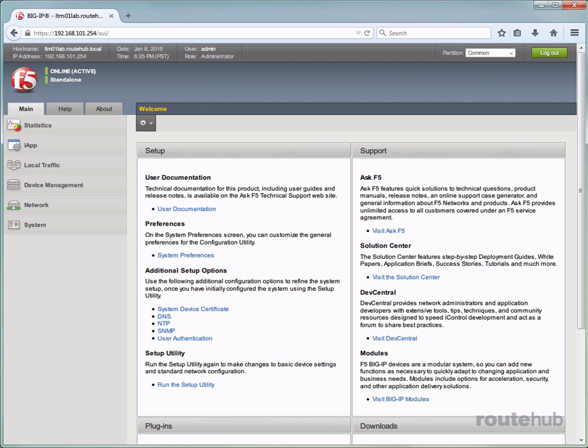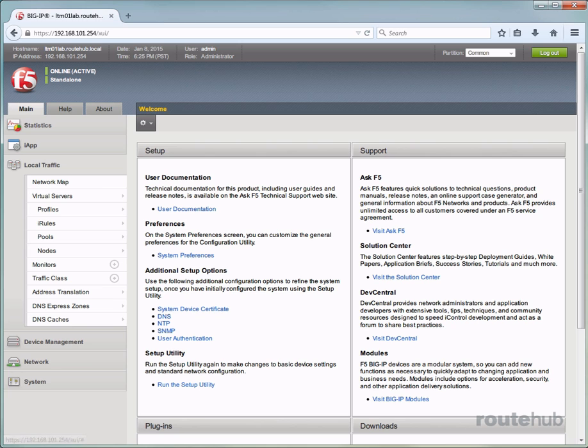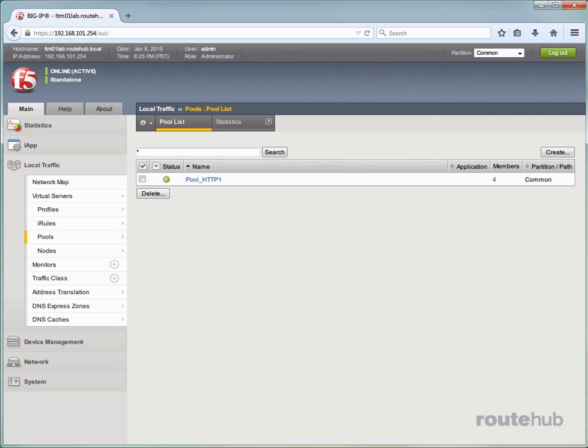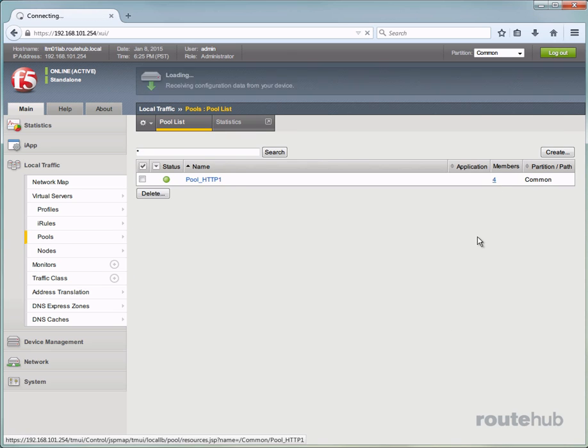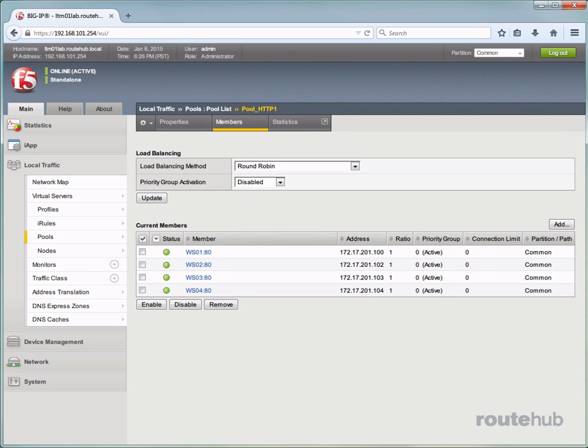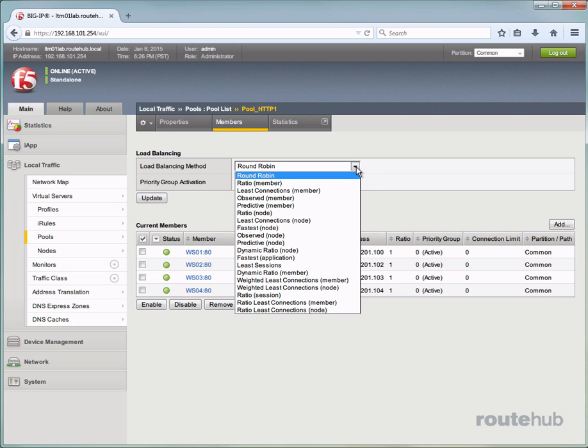We will now cover some of the many load balancing methods that can be set up with a server pool. If you already added your pool, which we did in our case, you will go to the pool that was added. So let's go to Local Traffic, let's go to Pools, and let's go into our HTTP pool. From here you'll click on the drop menu for load balancing method, and this will show the list of the various ways for how we can load balance among our group of servers in this pool.